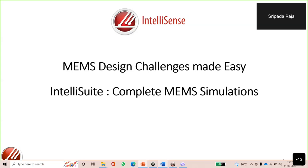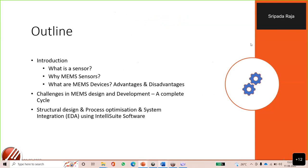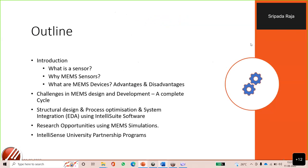In the interest of everyone, I would like to talk about some basics of what MEMS is, and then further we'll get into the actual presentation. Today's outline covers: introduction, challenges in MEMS design and development, structural design, and research opportunities using MEMS solutions.